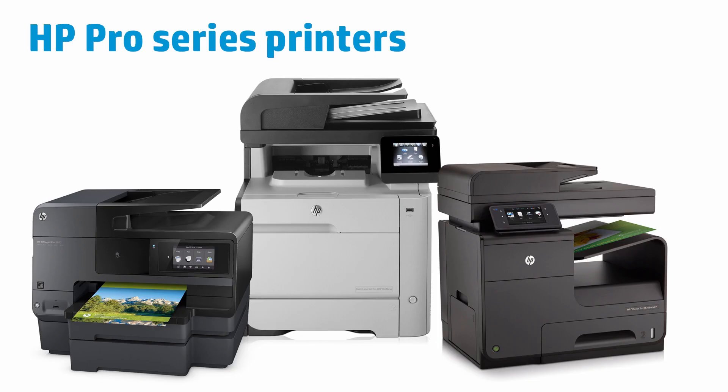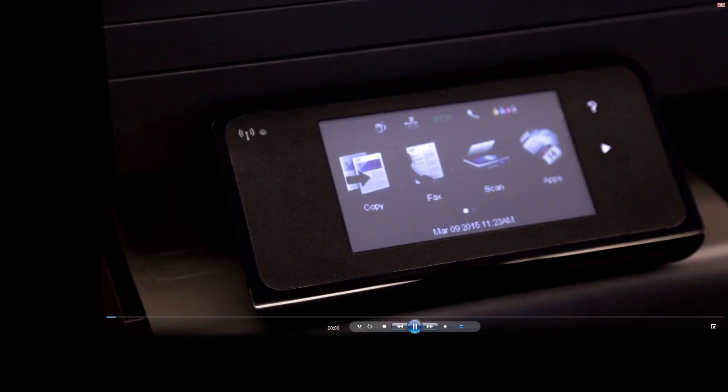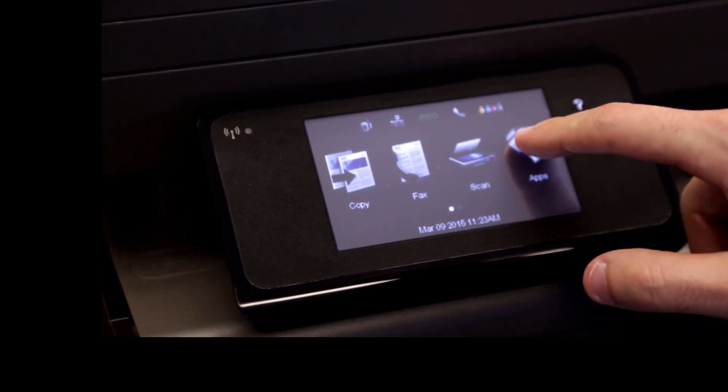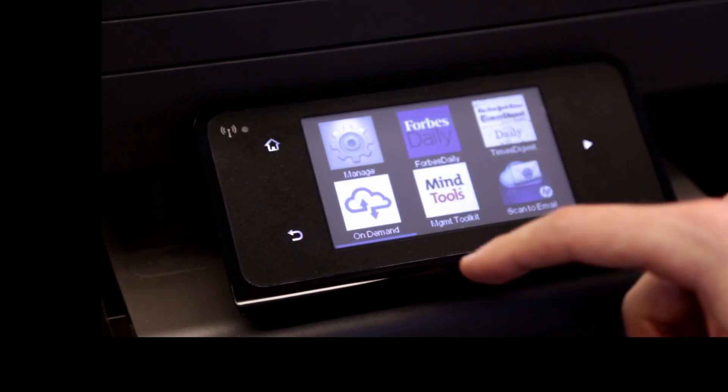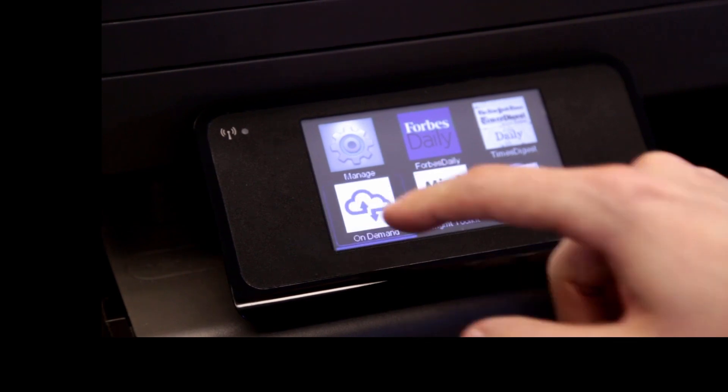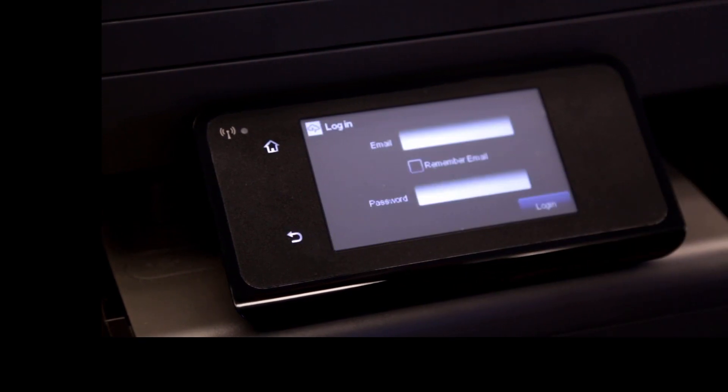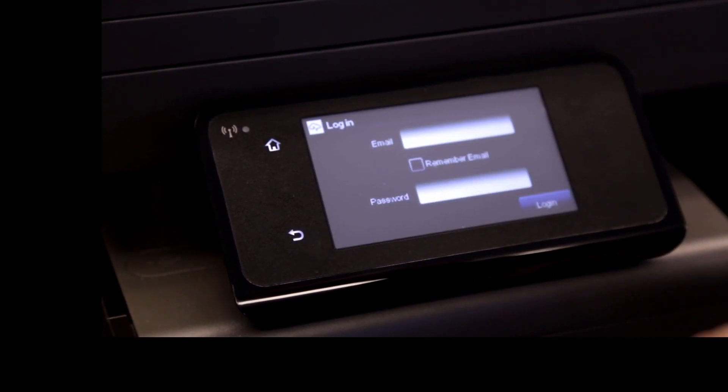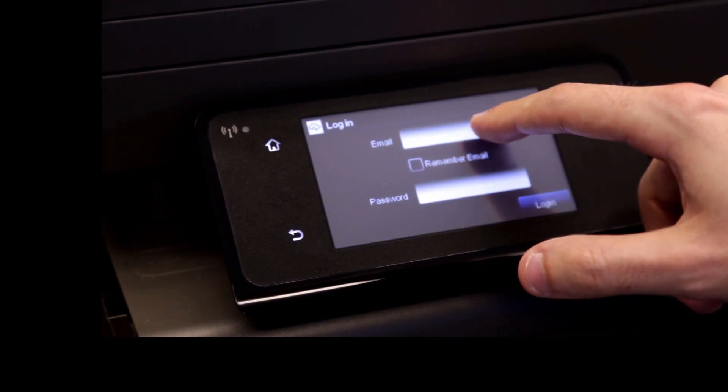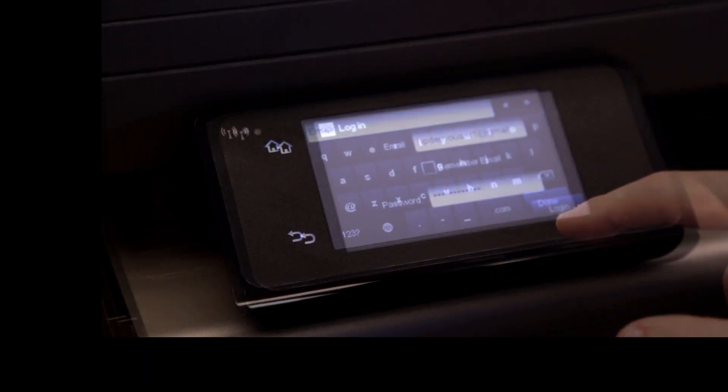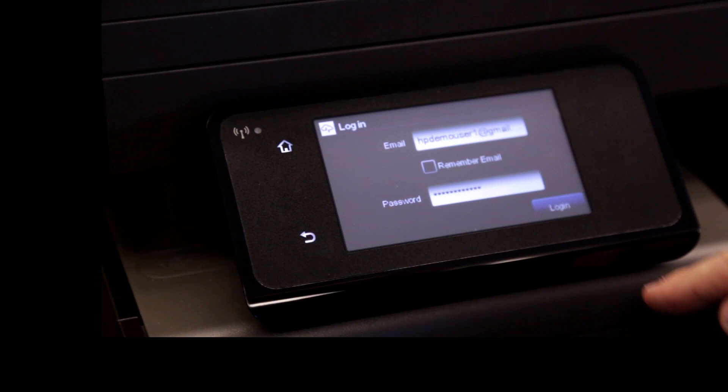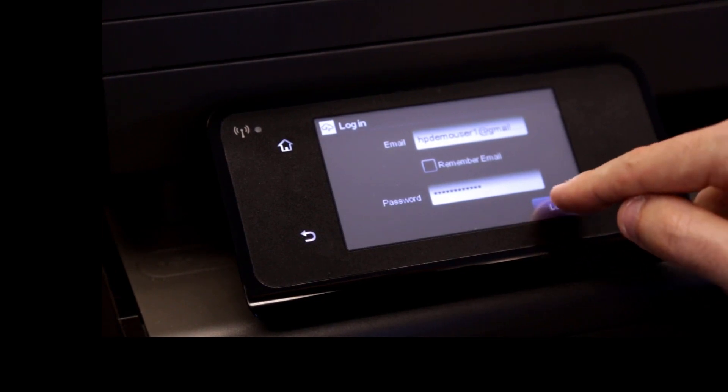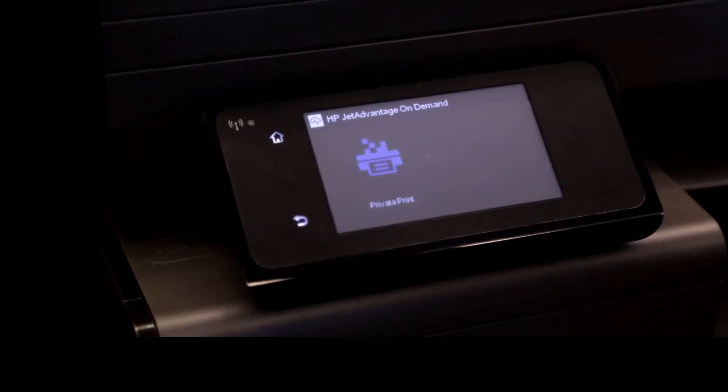If you have an HP OfficeJet or LaserJet Professional printer, touch the Apps button on the control panel. Touch the HP JetAdvantage on-demand button from the list of available apps. Enter your HP JetAdvantage on-demand email address and password and touch Log In.